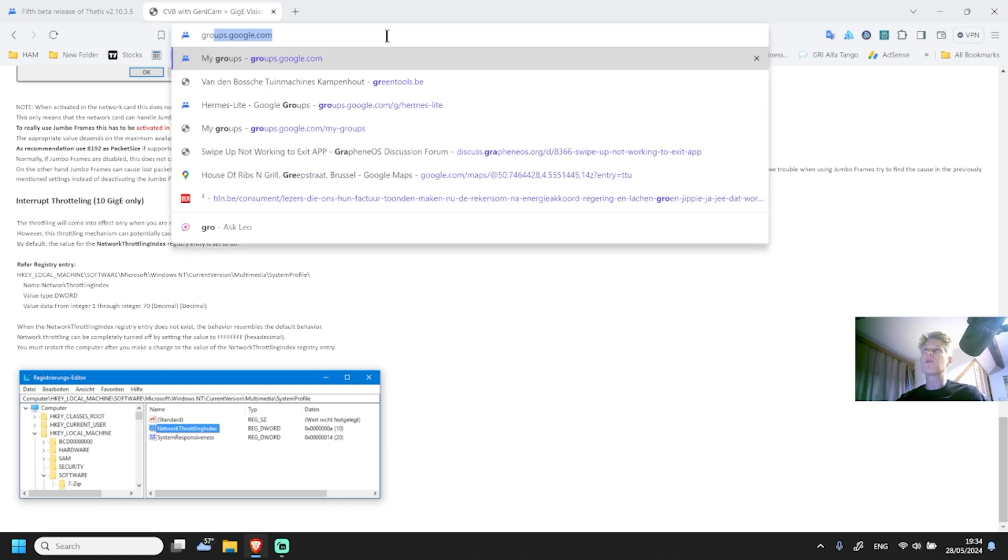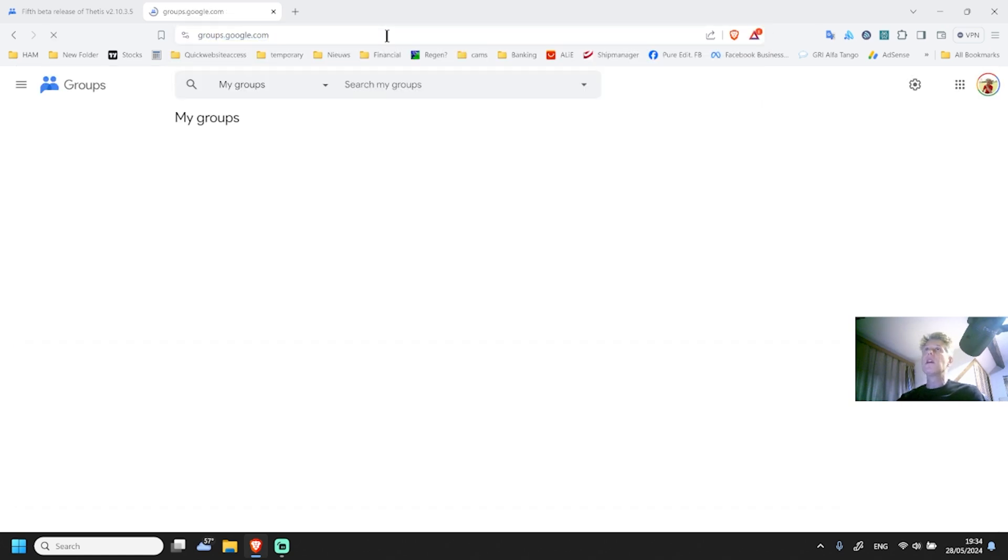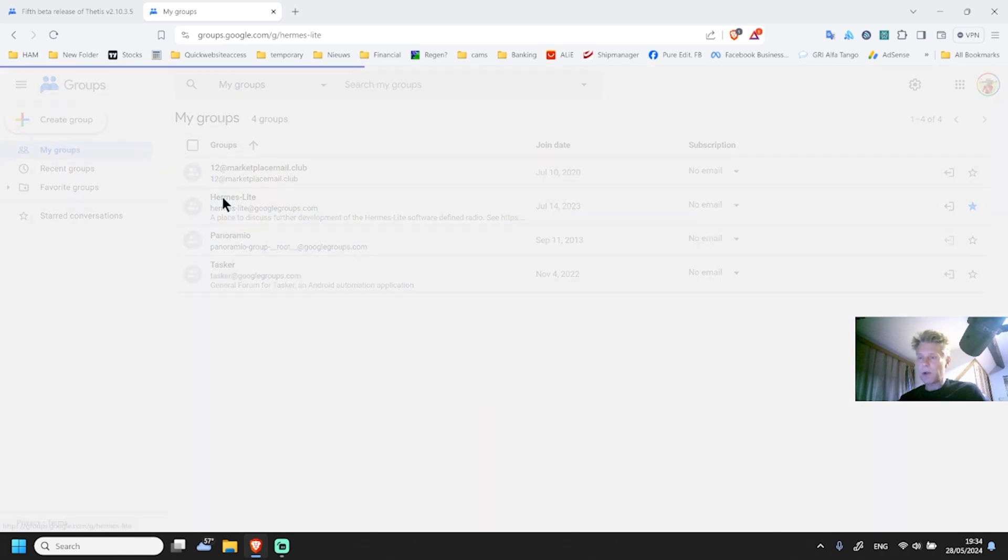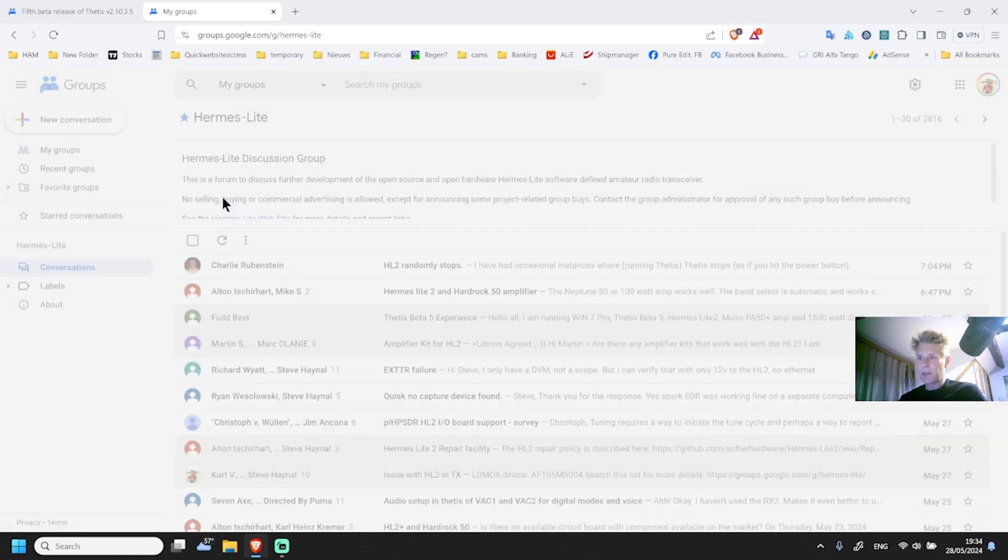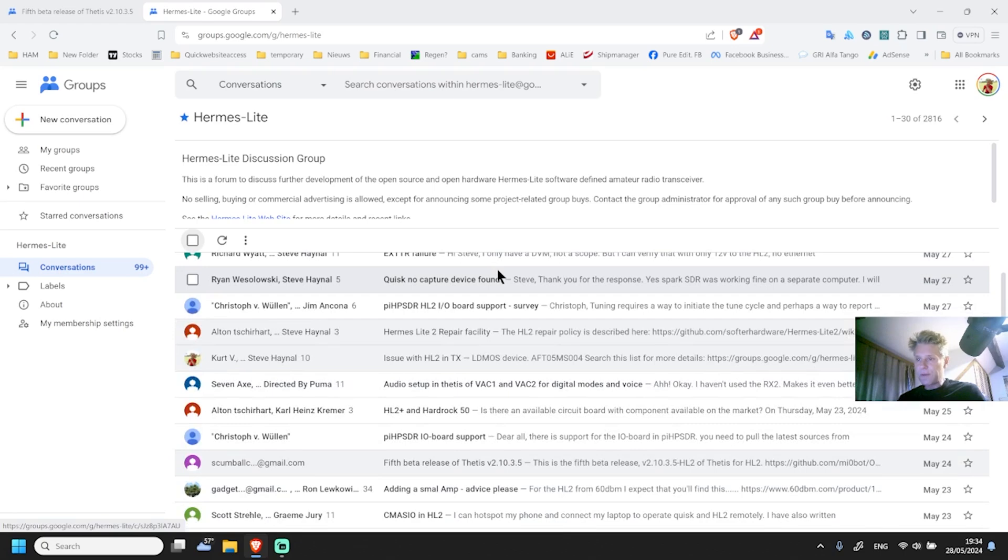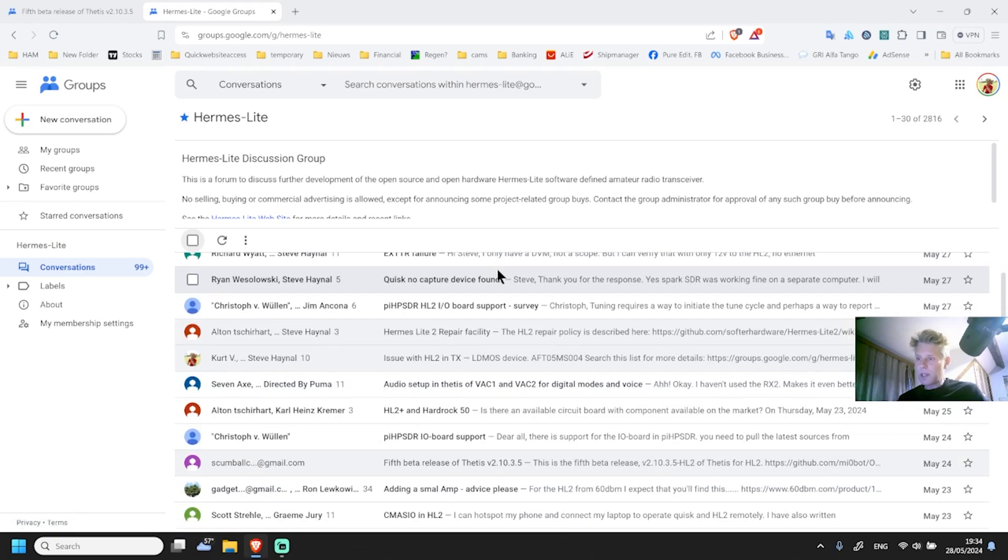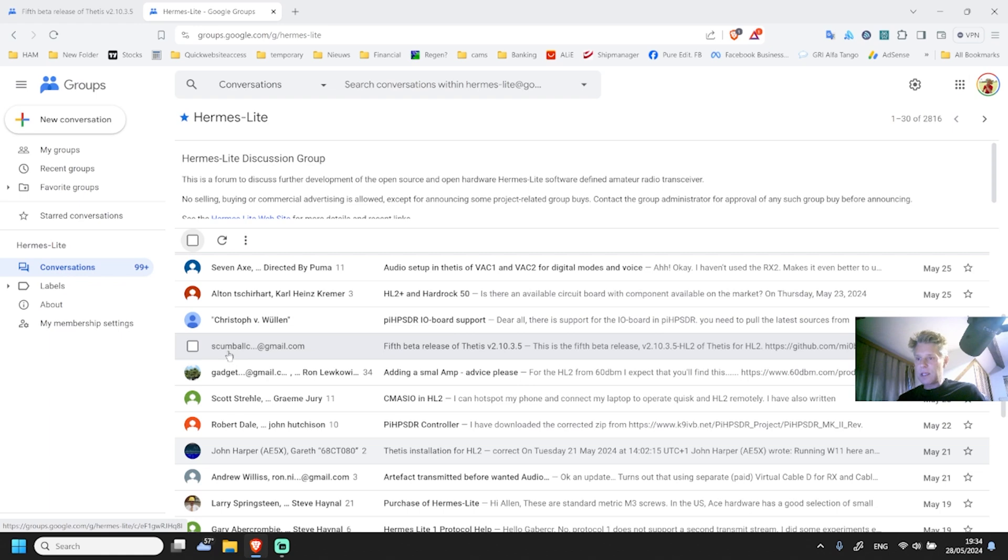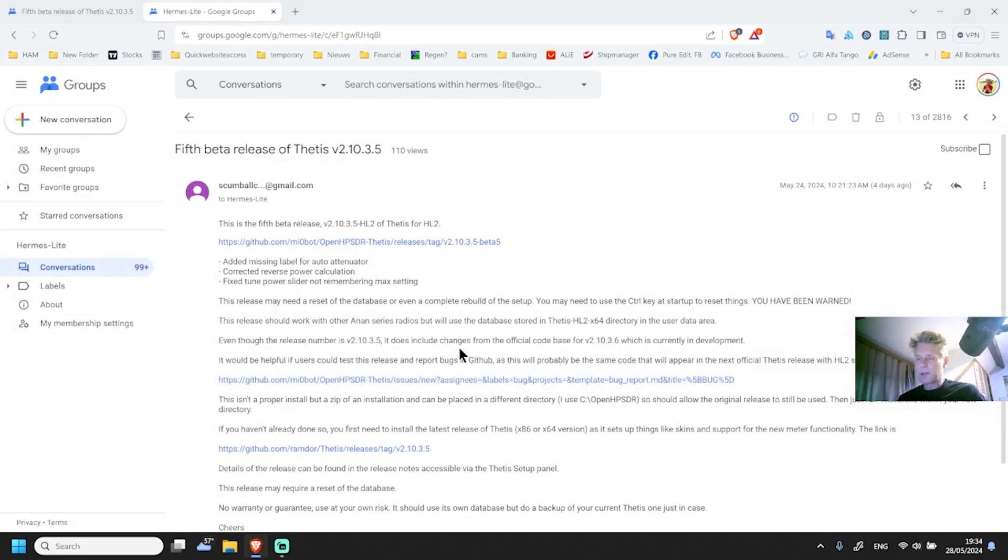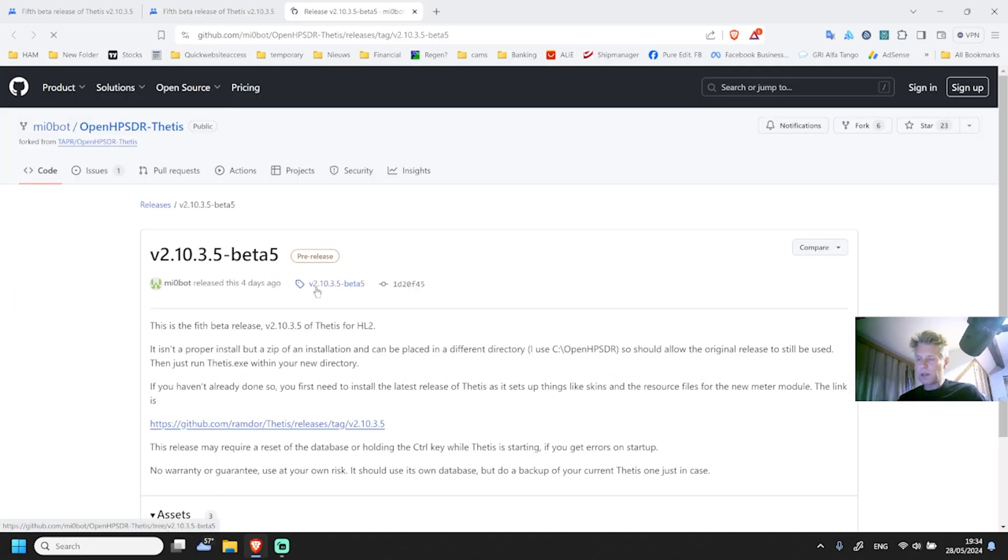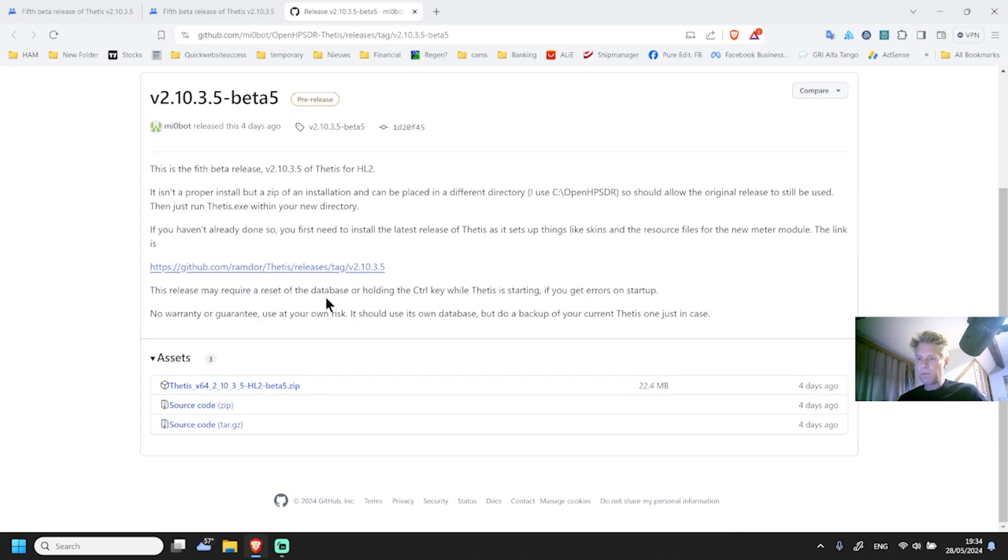The easiest and best way is to subscribe to the Google groups of Hermes light. Let me just go to groups and you will see my groups here. I got Hermes right here, and when you scroll through the different subjects, at a certain stage you will see some message coming from SCUMBALL, and here it says fifth beta version. So I got the fifth beta version and I'm going to download it.